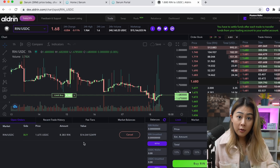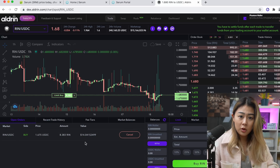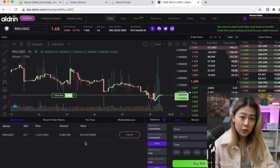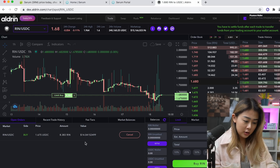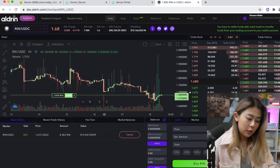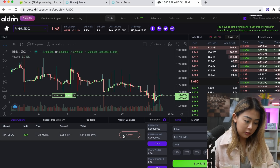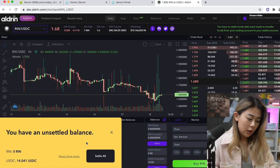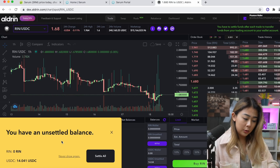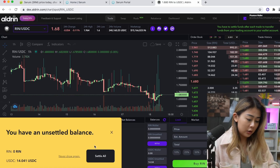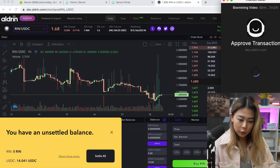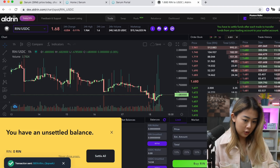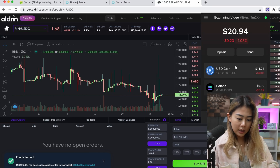If you want to cancel your order for some reason, you can do so prior to execution. If I want to cancel right now, I just hit cancel and approve. Once again, you'll have to settle your balance — click Settle All. That does the job and you can see your money back in your Phantom wallet.